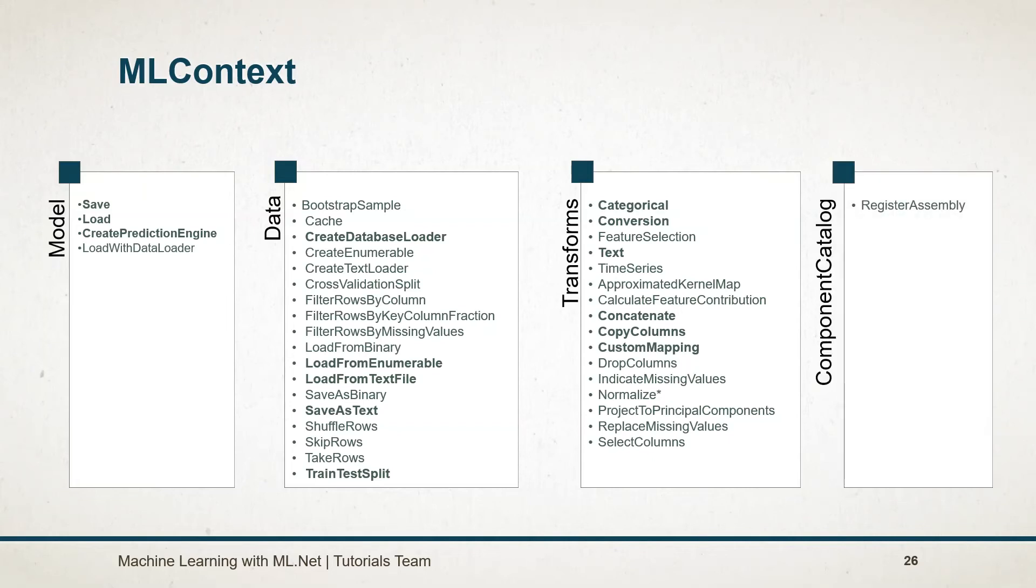Component catalog just has a single method. It is used to register the assembly for the model, as I said previously.